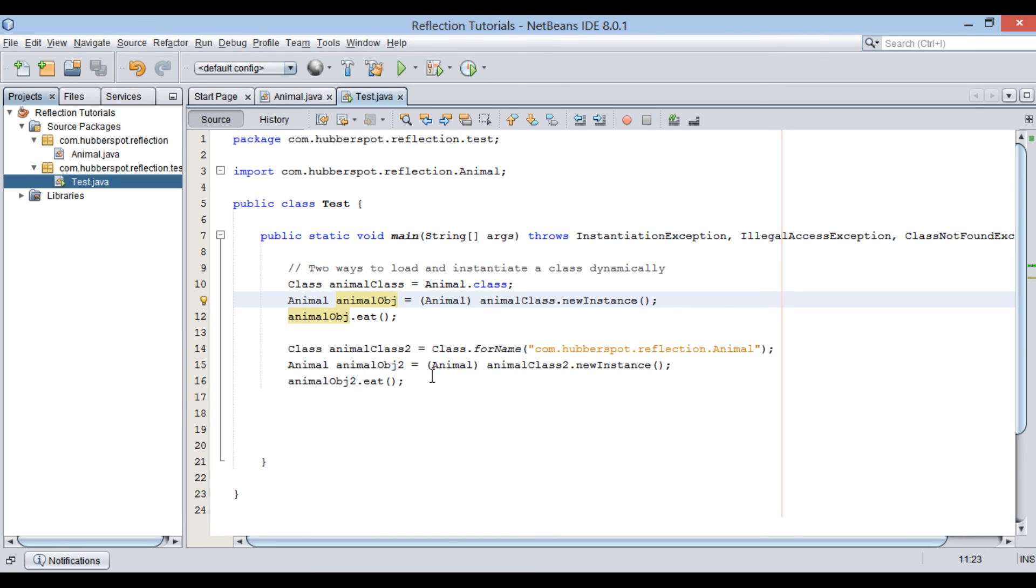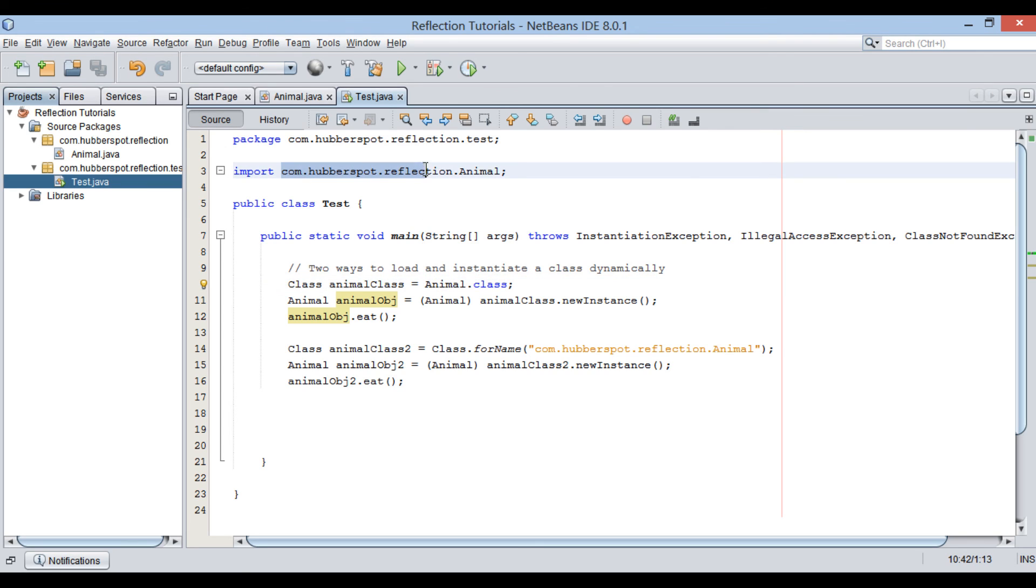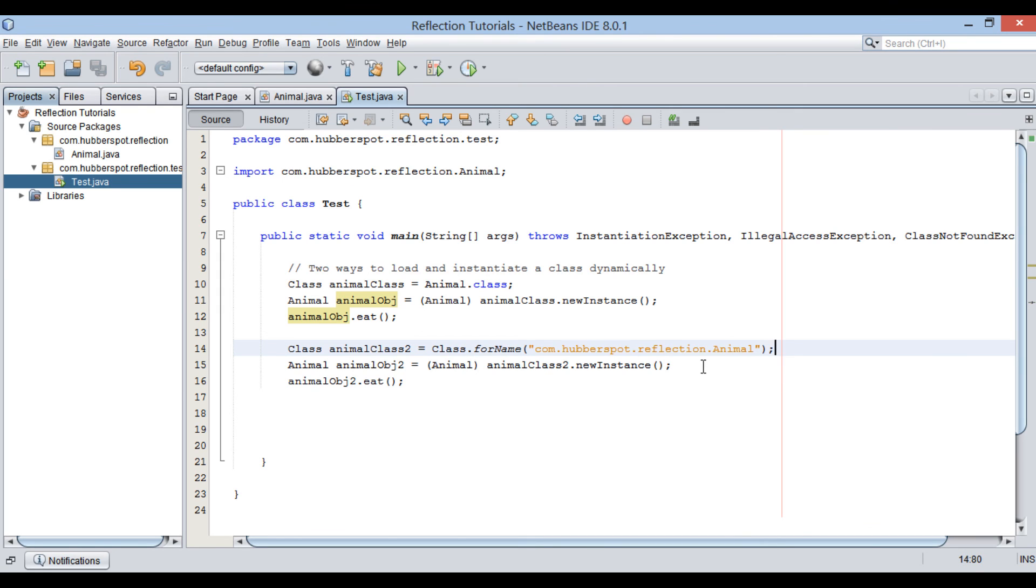So friends, go through this video two to three times so that how to load and instantiate Java class dynamically using Java reflection API concept gets more clear to you.